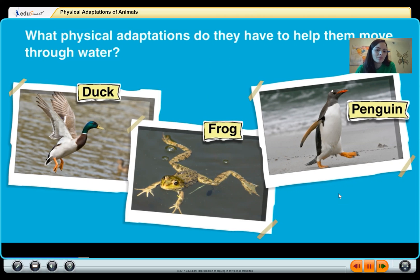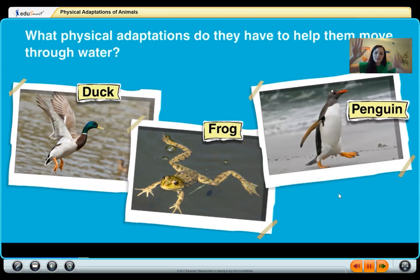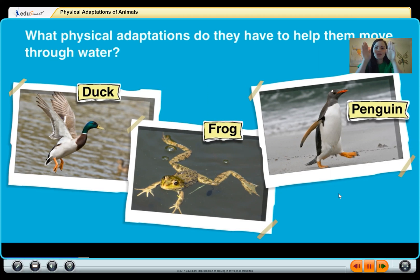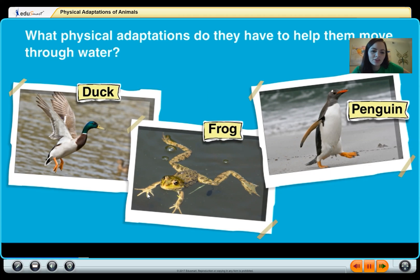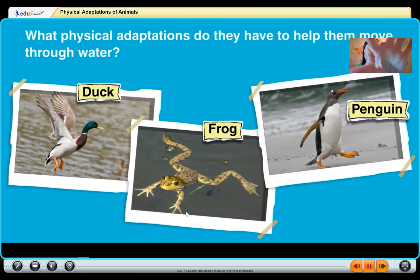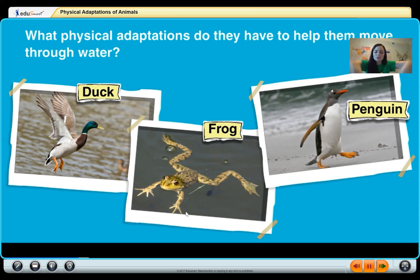Think about if you've ever gone to a pool — if you hold your hands spread apart and swim, versus holding your fingers together, which is faster? Holding your fingers together is faster because it creates a cup shape that helps you move through the water. The penguin, frog, and duck have webbed feet — the flesh between the toes helps scoop the water so they can swim faster.